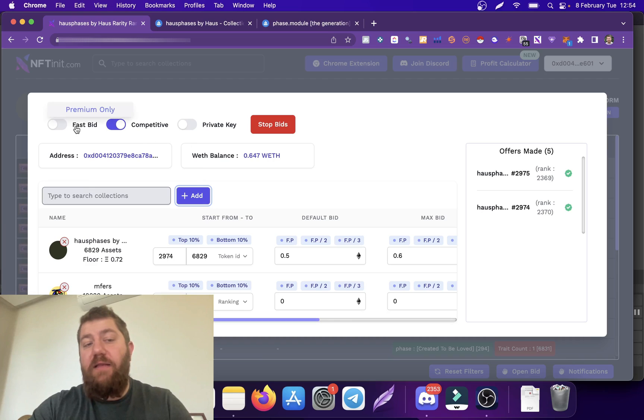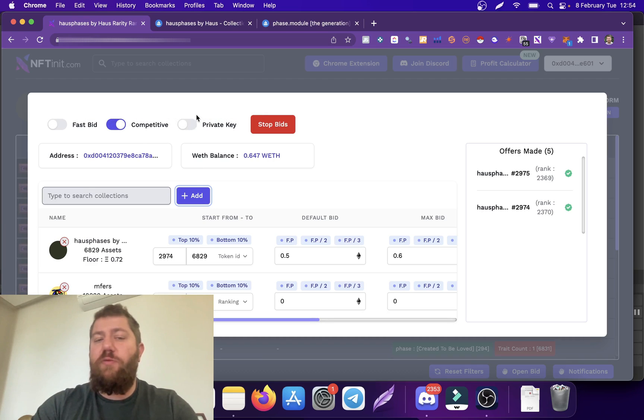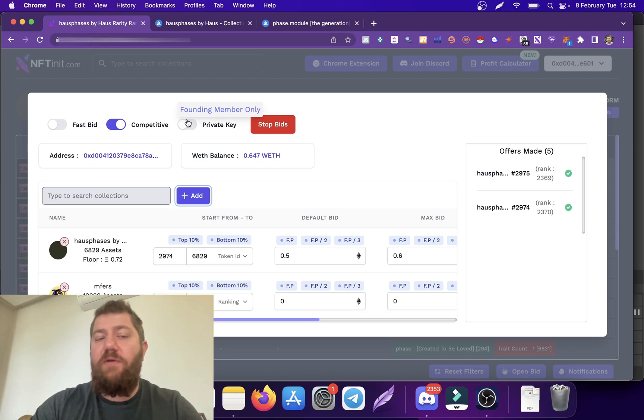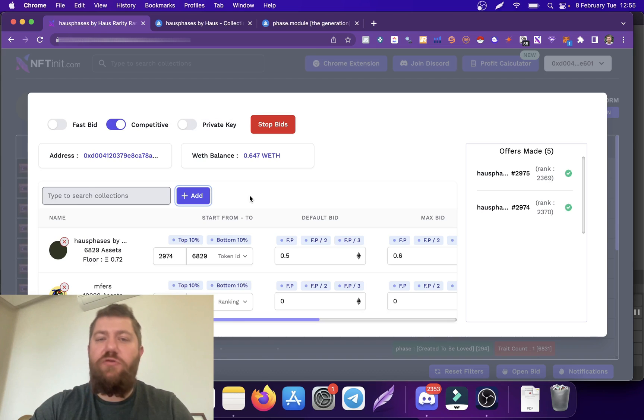There is the fast bid option. There is the private key option - this is only going to be for founding members. As I mentioned, we haven't published this yet, but this is soon going to be out.